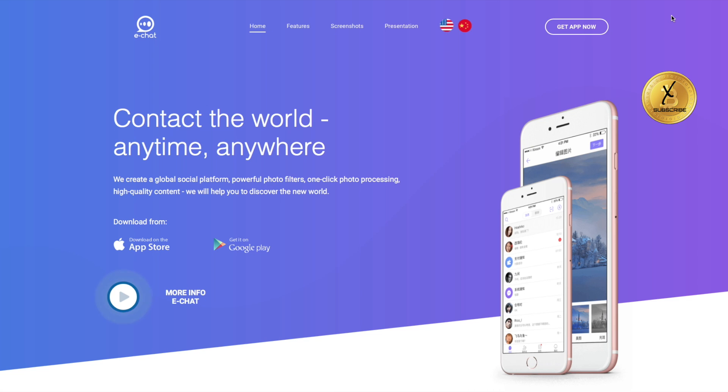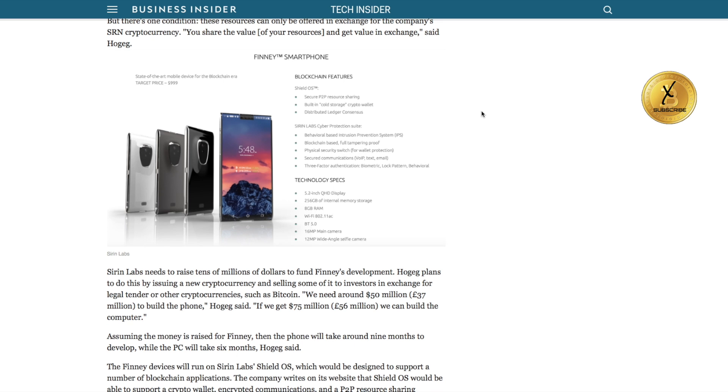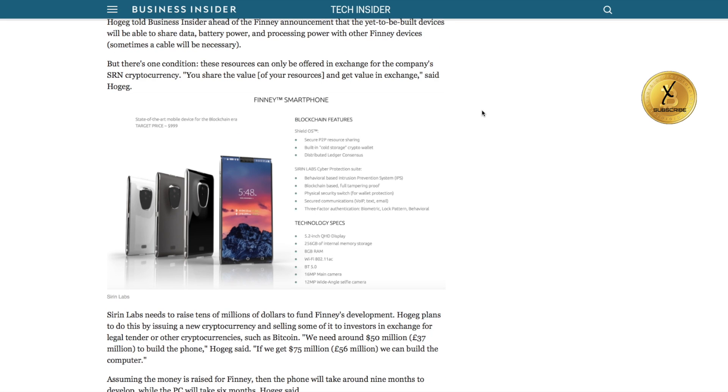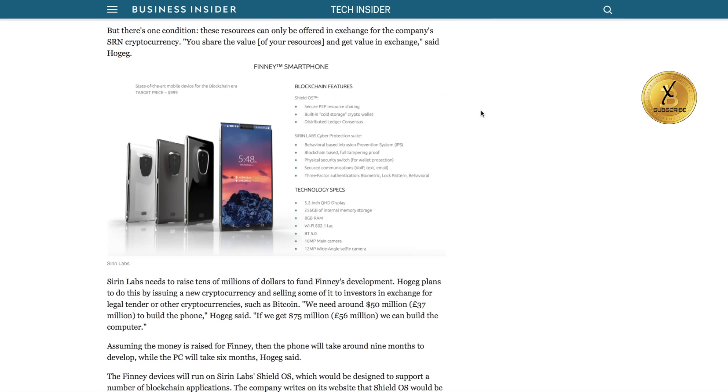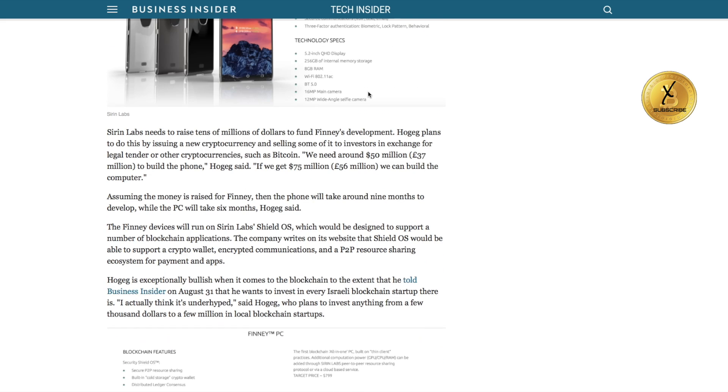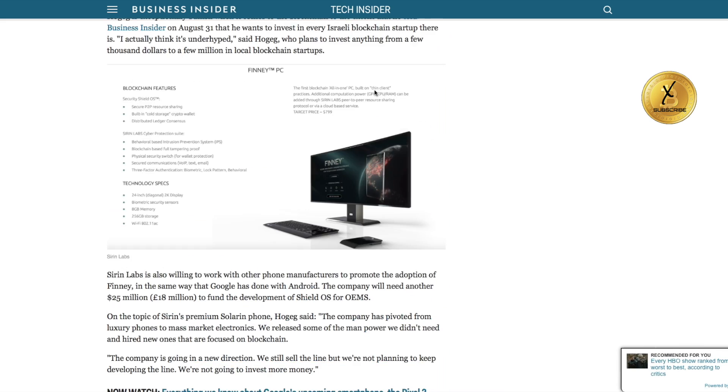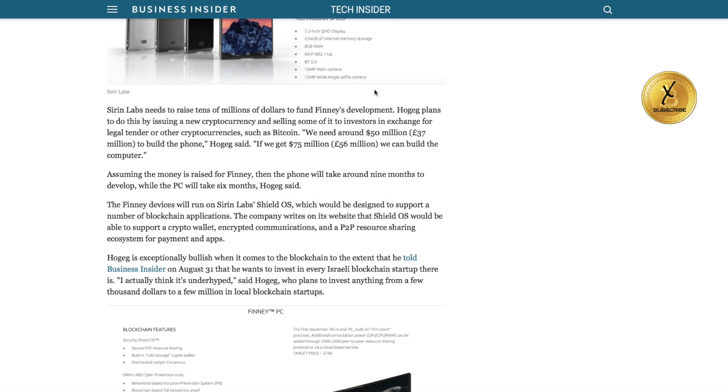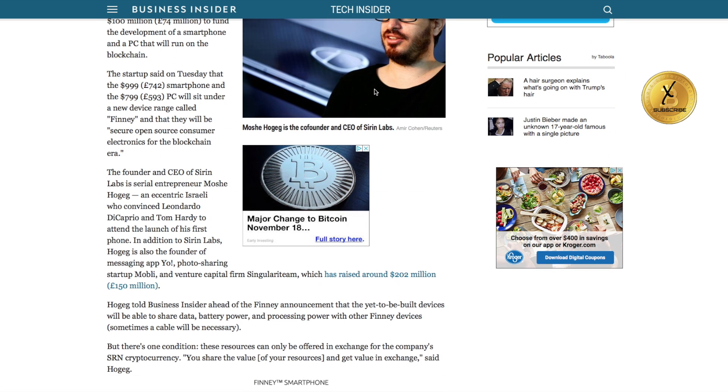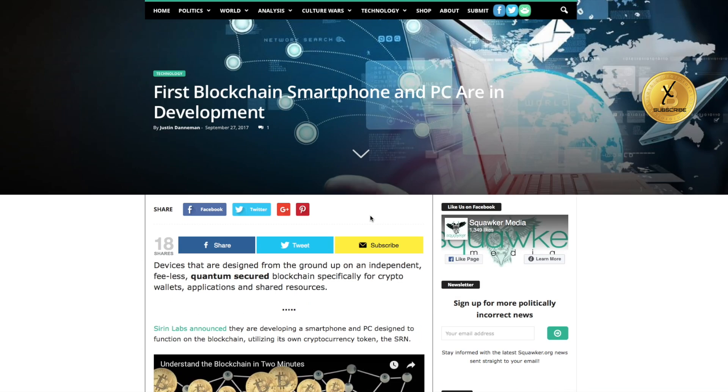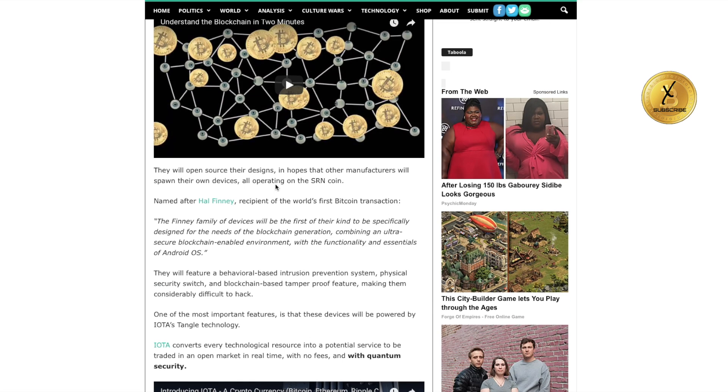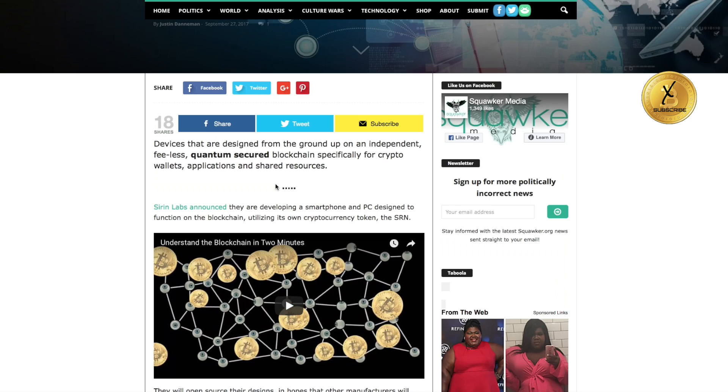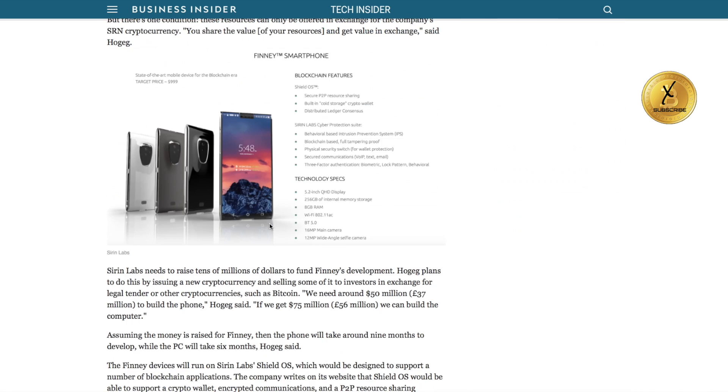What is interesting to me is that IOTA is not shying away from this technology. There's a company called Siren. This is businessinsider.com that talks about Siren coming out with a Finney smartphone, and it's named after Mr. Finney, who actually was the guy receiving the very first Bitcoin transaction from Satoshi Nakamoto. You can read about Hal Finney on Squawker, and they're naming this phone after Mr. Finney.